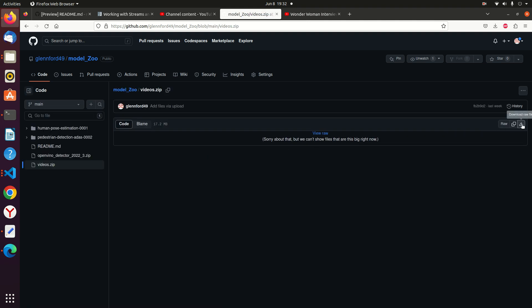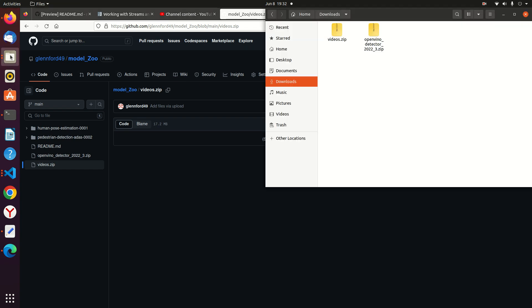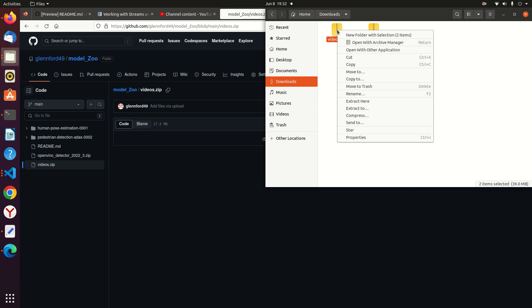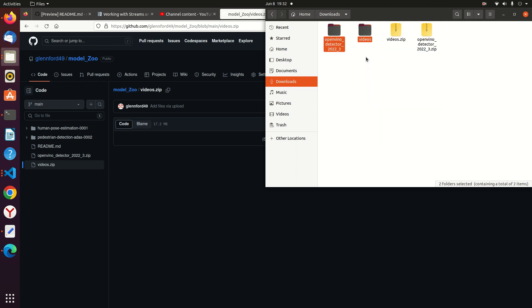I am using Ubuntu Linux. Depending on what operating system you are using, just do the same. Click the folder icon and navigate to the Downloads folder. In Windows systems, navigate to the Downloads folder. You must have the two downloaded ZIP files. Select the two ZIP files, then right-click and click Extract. Drag the extracted videos inside the extracted OpenVINO_detector_2022_3 folder.